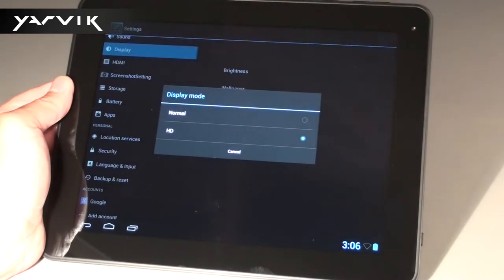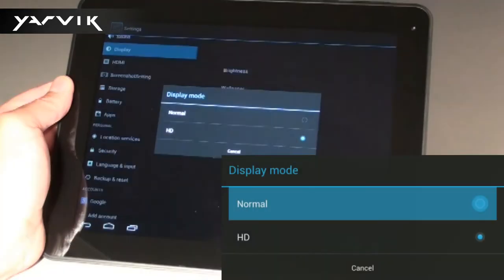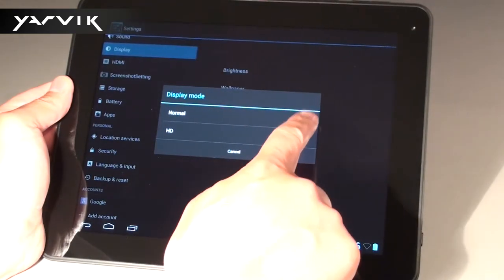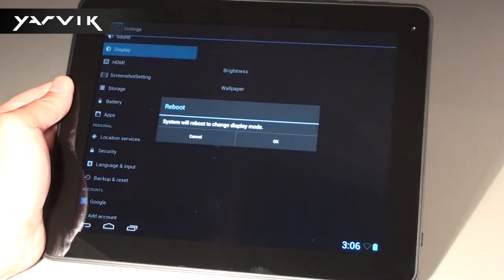You will now be asked to select the display mode or display resolution, with Normal being 1600 x 1200 pixels and HD the default 2048 x 1536 pixels. Click on Normal.